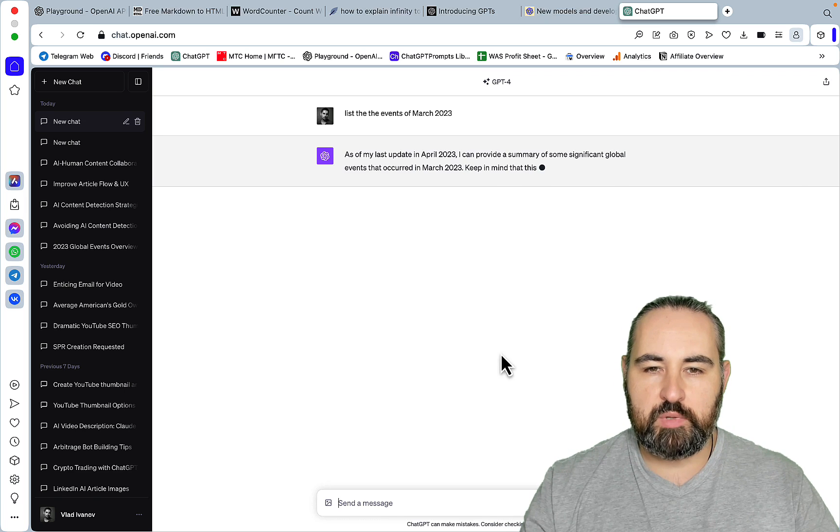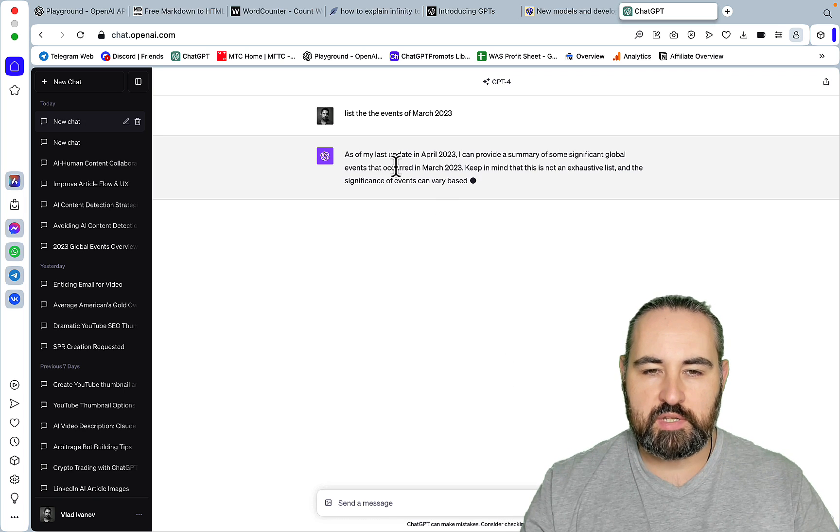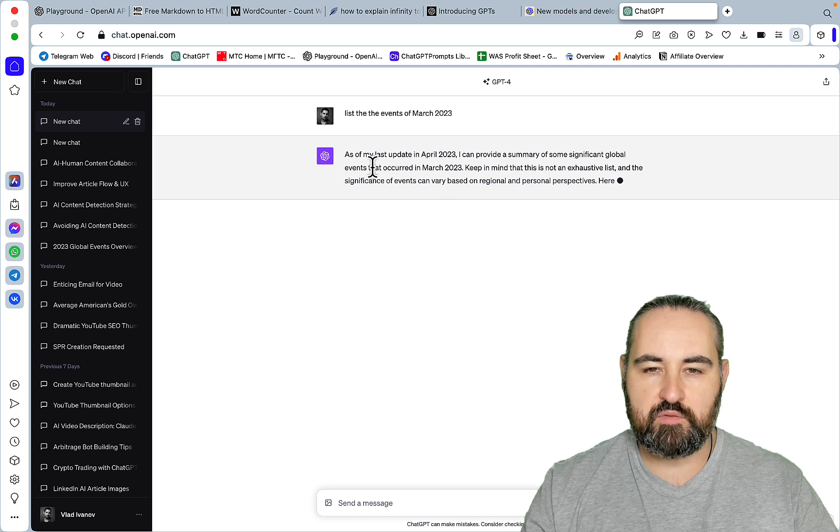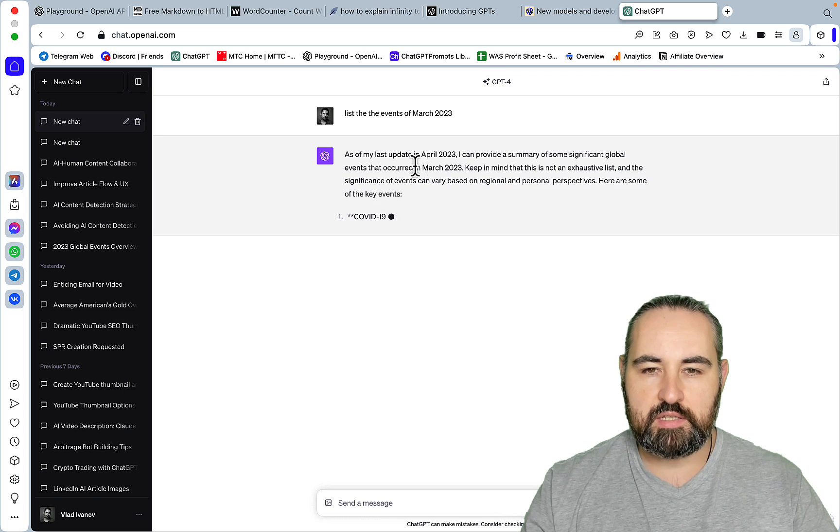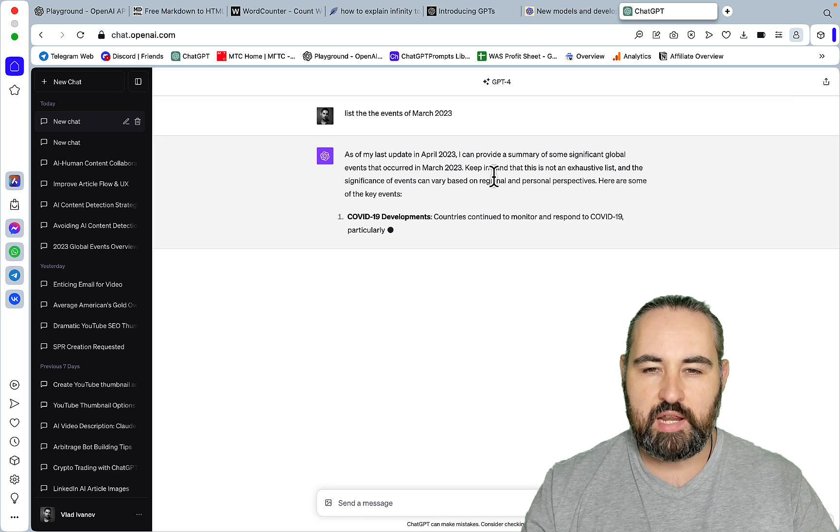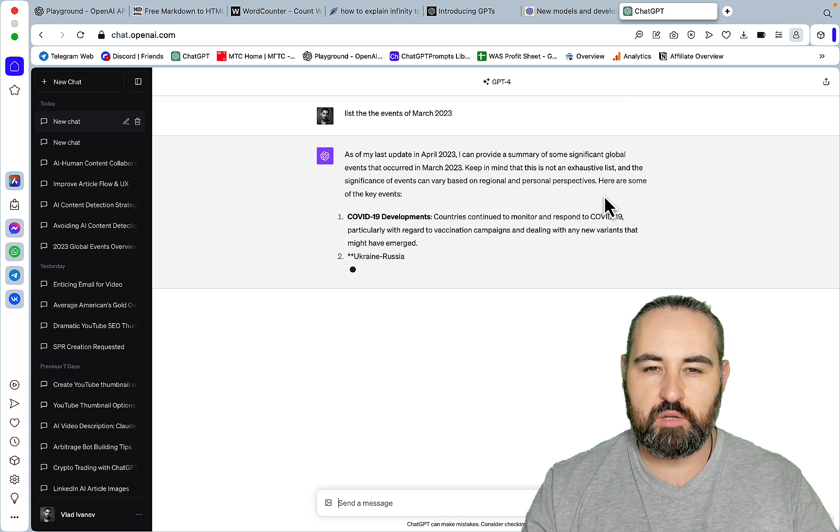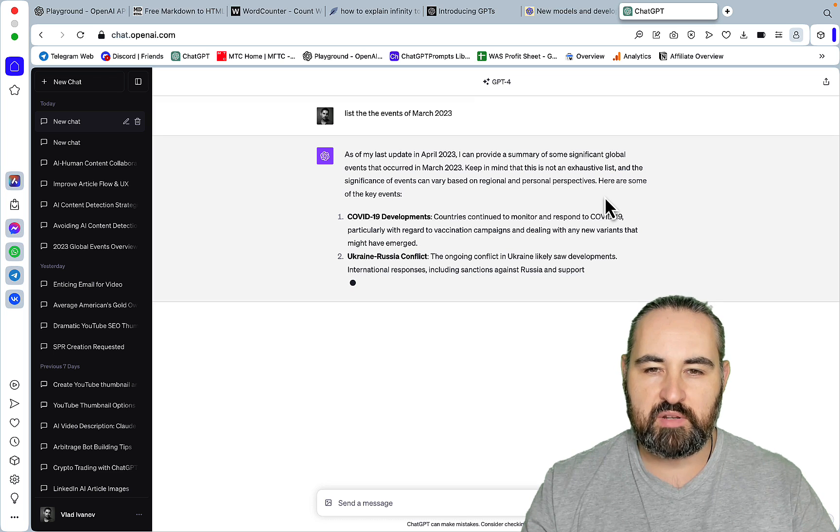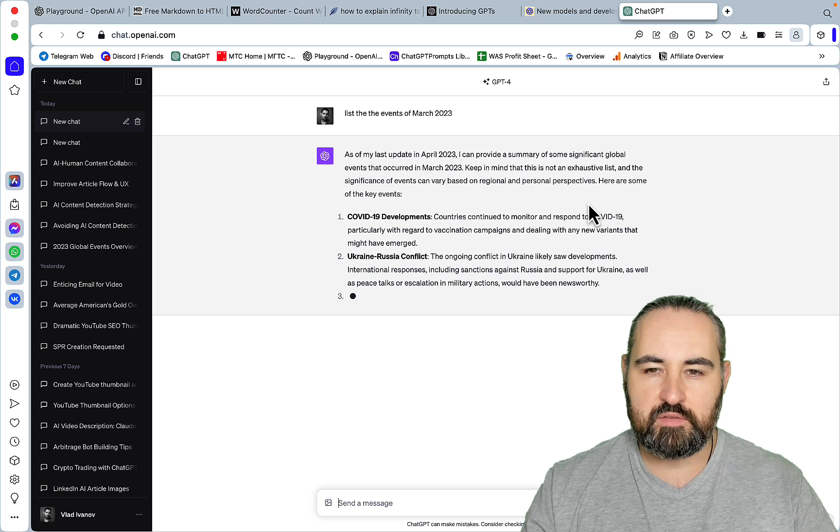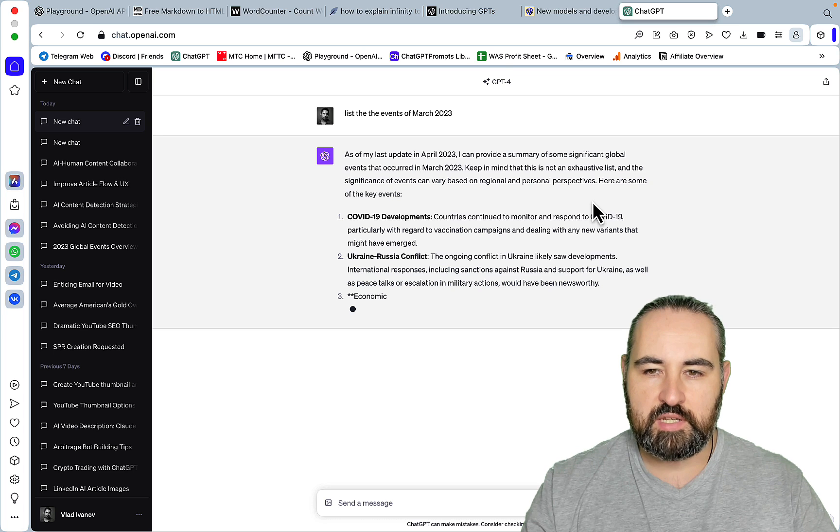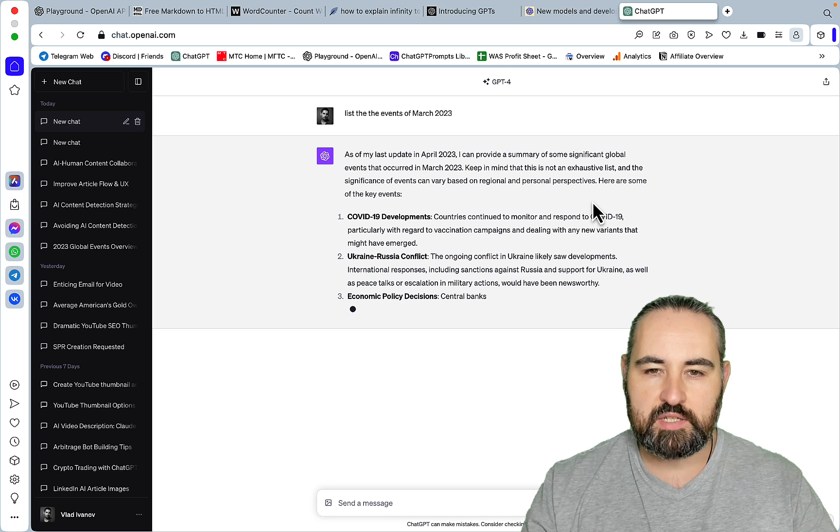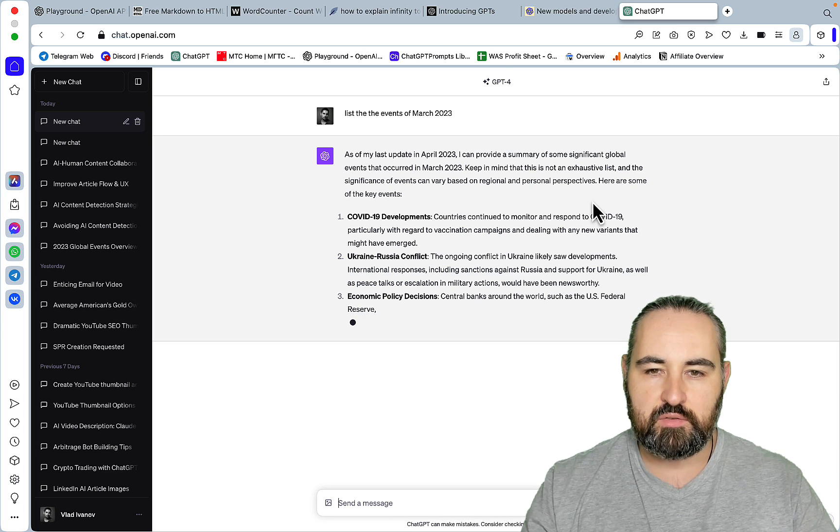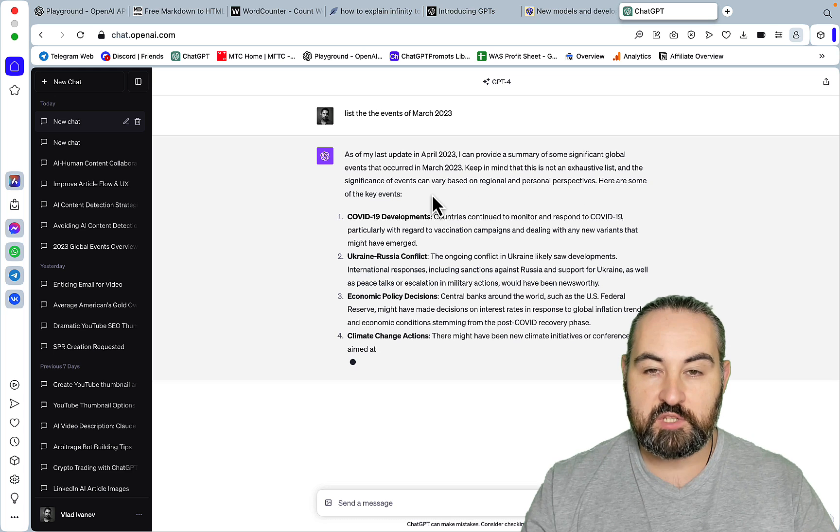Then ChatGPT is going to respond something like as of my last update is in April 2023, I can provide a summary of some significant global events that occurred in March 2023. Keep in mind that this is now an exhaustive list and the significance of events can vary based on regional and personal perspectives.